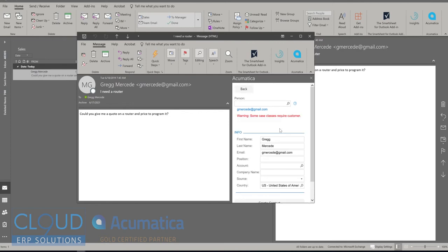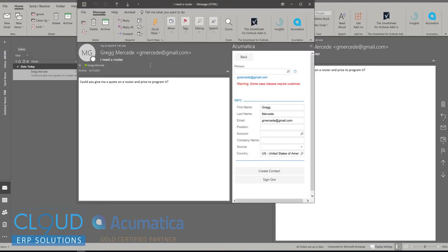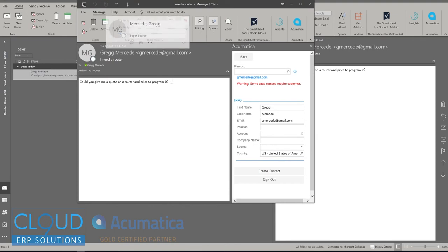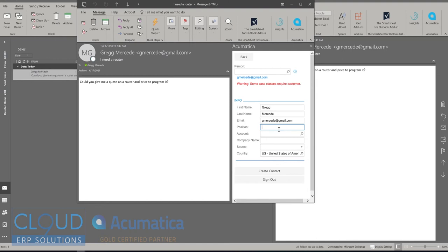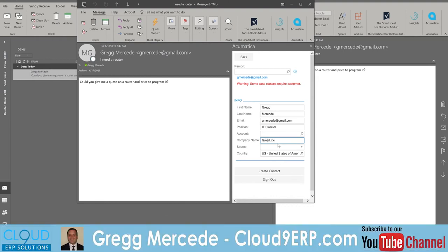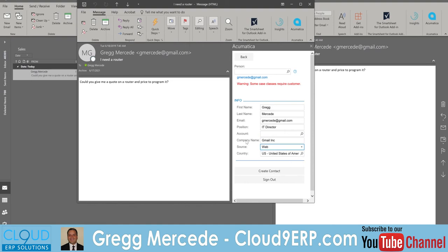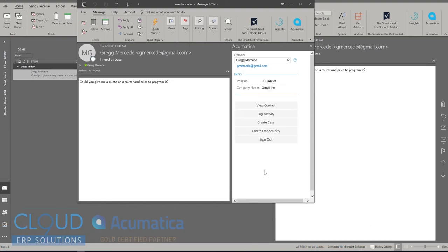In this case, I'm going to create a contact out of it. And it picked up my first name, last name, based on the display name. I can say this person is the IT director, maybe. I can give them a company name if I know who they are with. So maybe Gmail link. And where the source of this came from, so maybe from the web. So I'll create this contact.